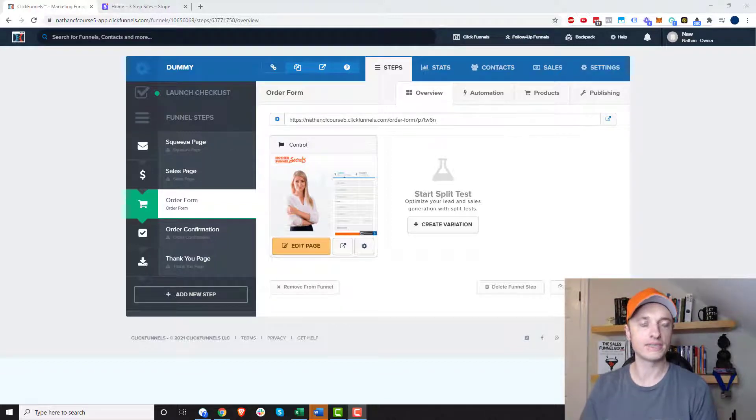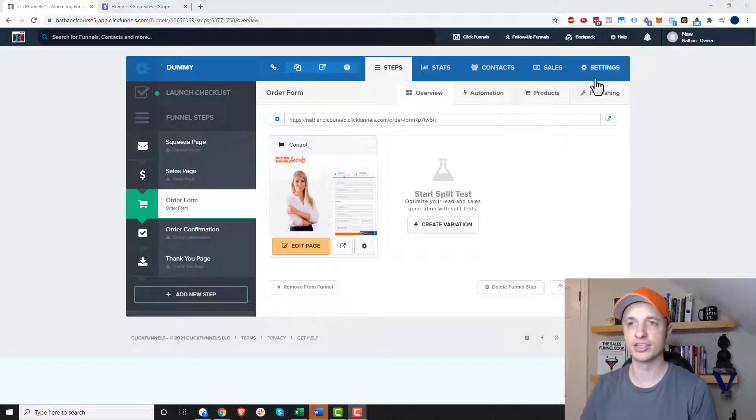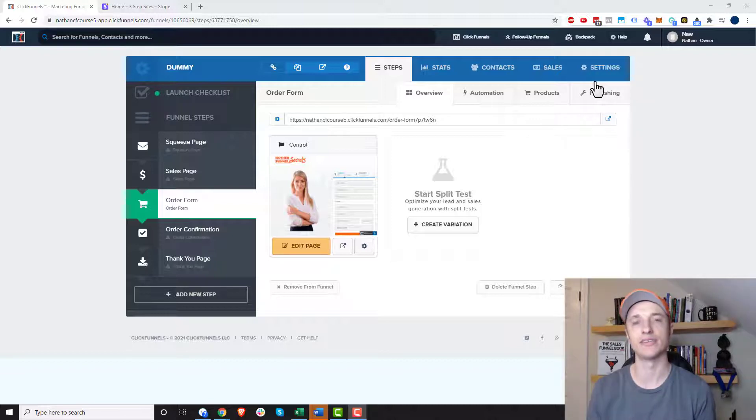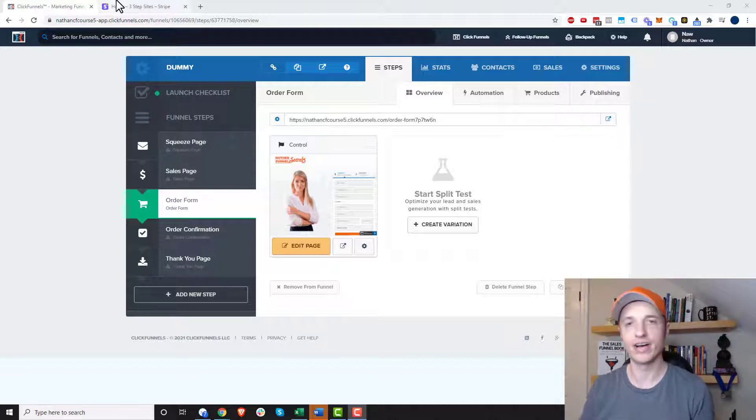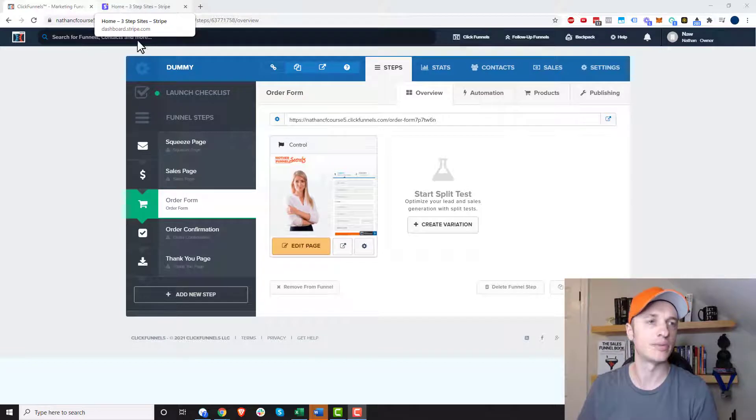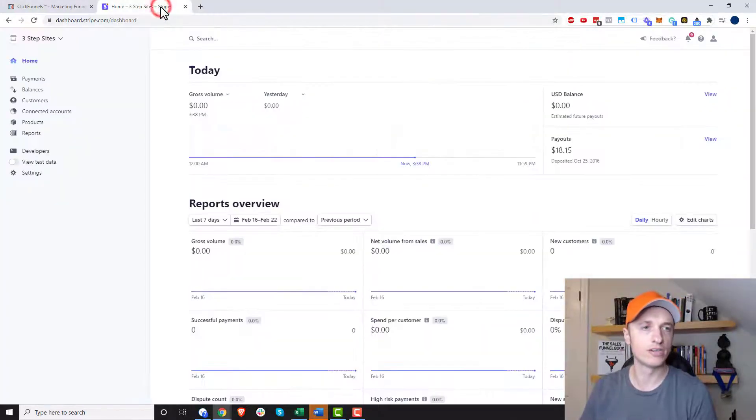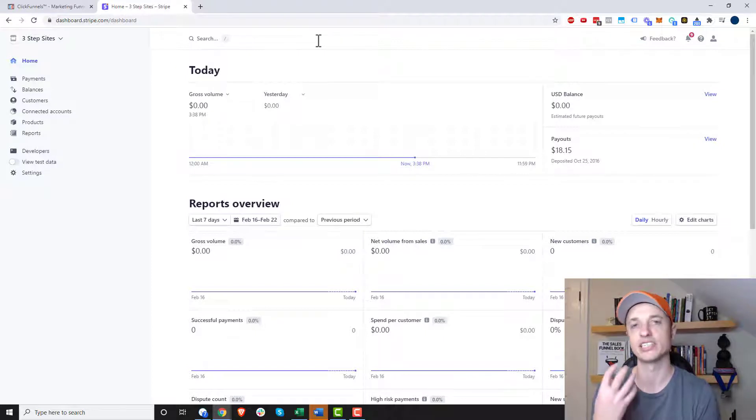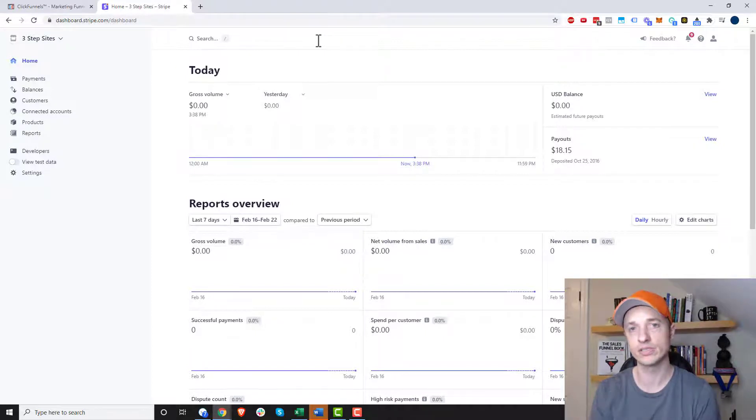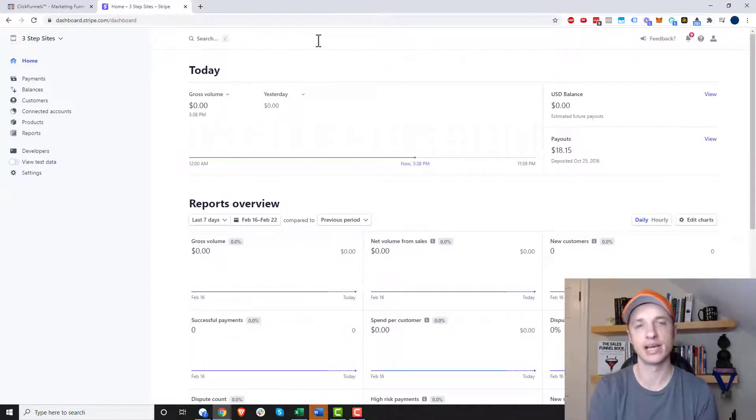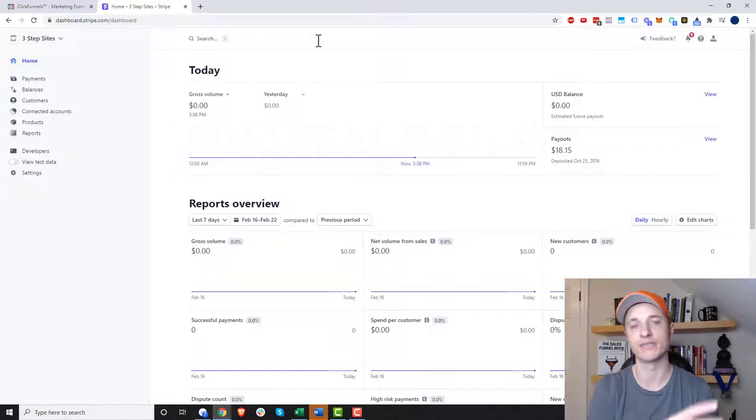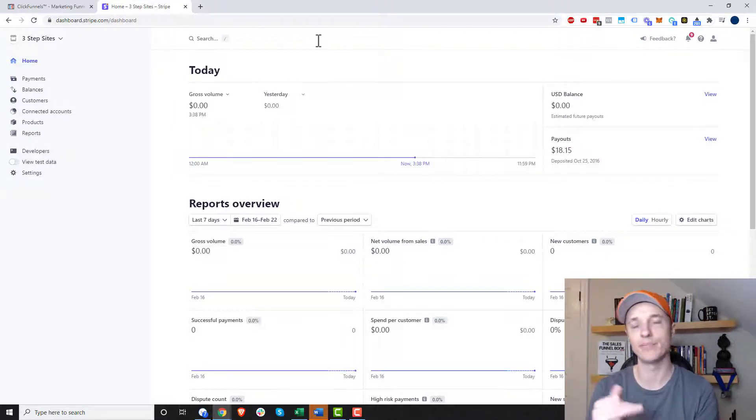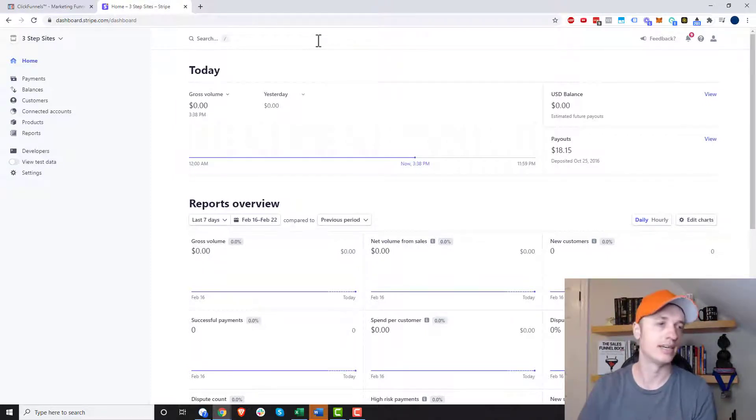Now, first things first, I've got to assume that you already have a Stripe account and you've integrated it with your ClickFunnels account. So you've got to do that first. If you don't know how to do that, I'll link to some instructions down below. But once you do that, you want to go over to your Stripe account here, and we need to go ahead and set up our products inside of Stripe first, and then we come back over to ClickFunnels, and we set up the products in ClickFunnels. So Stripe first, then ClickFunnels for subscription and payment plan products.